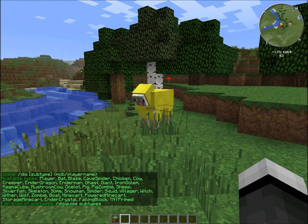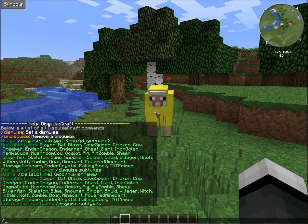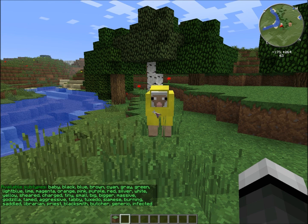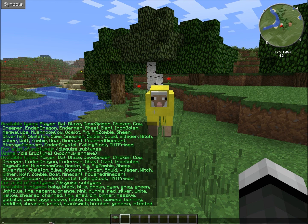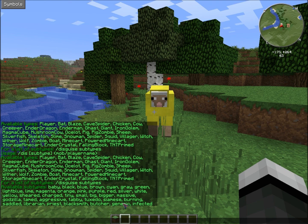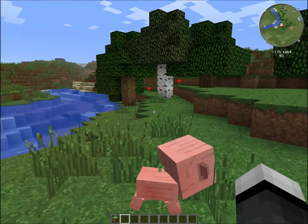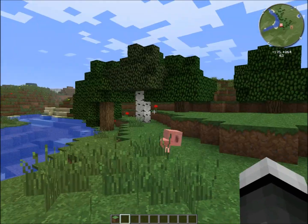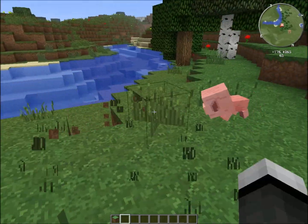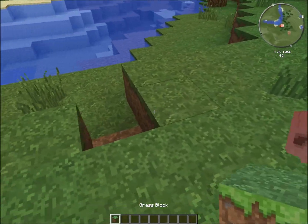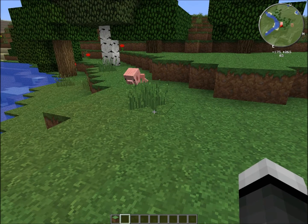There are subtypes — you can do slash dis subtypes. There's baby, black, and different colors and stuff like that, and you can be different things. It works for other players — other players can see you as that mob. But I can't see myself as it.